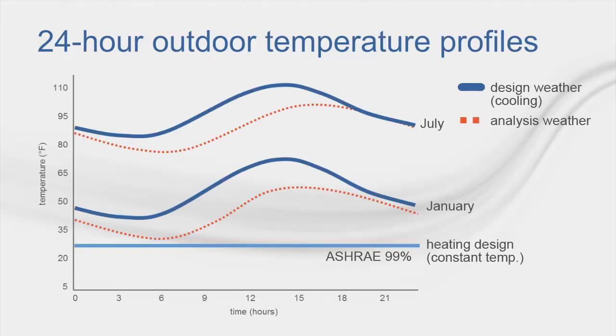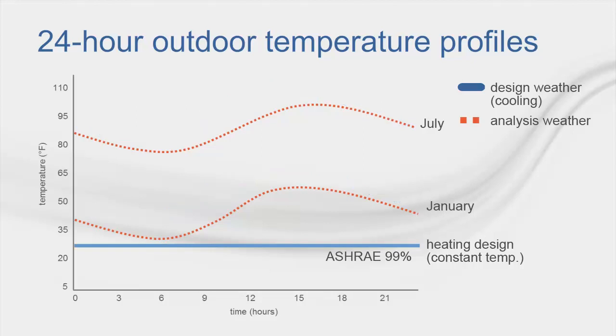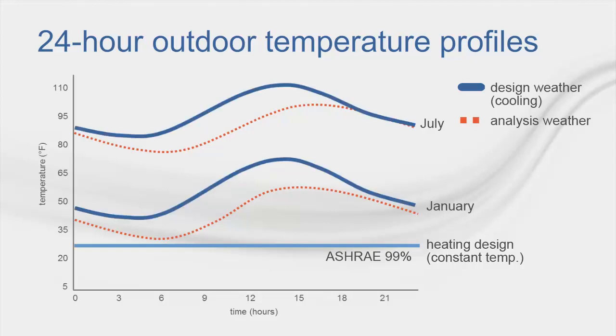There are two major and separate calculation sequences performed by TRACE 700, design and system simulation. The design calculation will determine the equipment demand values using design weather with peak loads. And the system calculation will determine hourly consumption values with hourly loads using analysis weather.